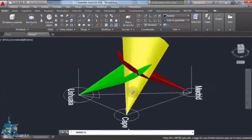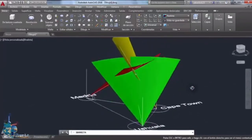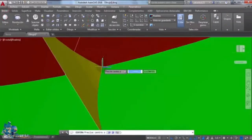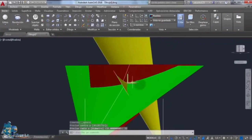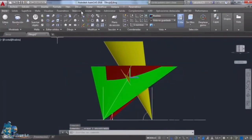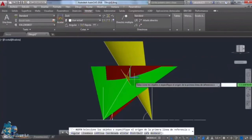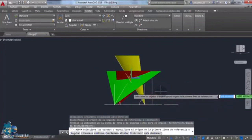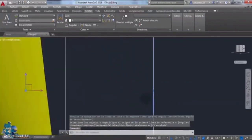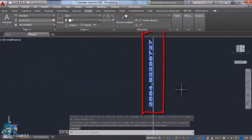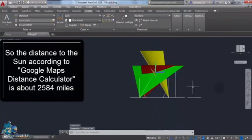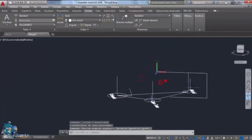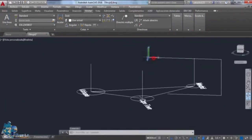That is the location of the sun. A small ball is drawn there with a radius of 34 miles just to show how small it looks in comparison with the earth. Now measuring the distance from the sun to the ground: two thousand five hundred and eighty four miles. So if the distances between Madrid, Ushuaia, and Cape Town are correct, then this distance to the sun is correct too — this is how the sun looks.